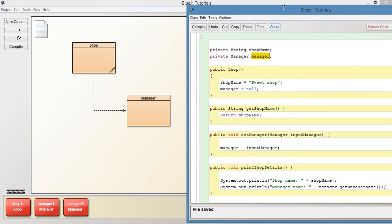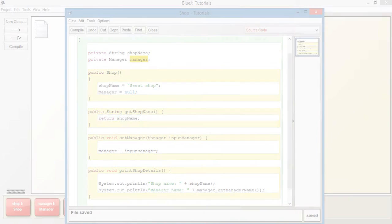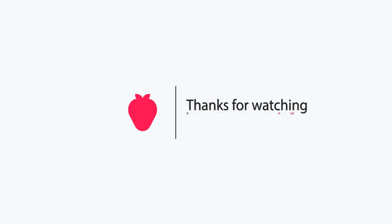So that's basically it for this video. Thank you very much for watching. If you did find this video useful, then please don't forget to leave a like and subscribe.